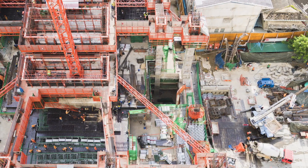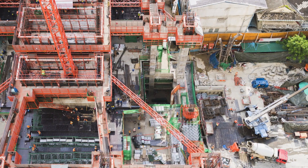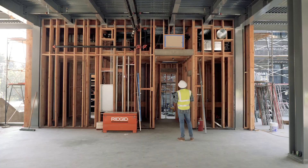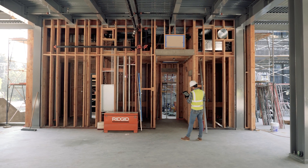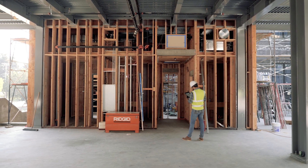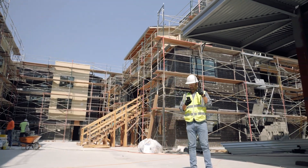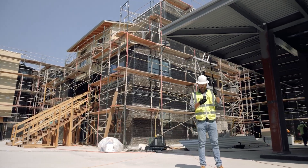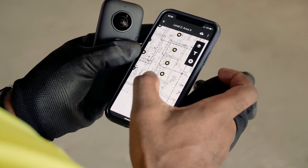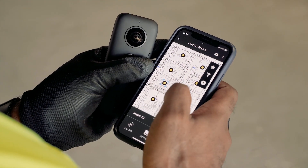Construction projects are complex undertakings and every job site is unique. We understand that different projects require different types of documentation. For some projects, high-quality photos are essential, while for others, the documentation needs to happen as fast as possible.